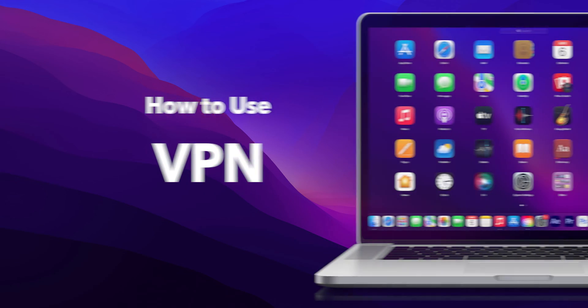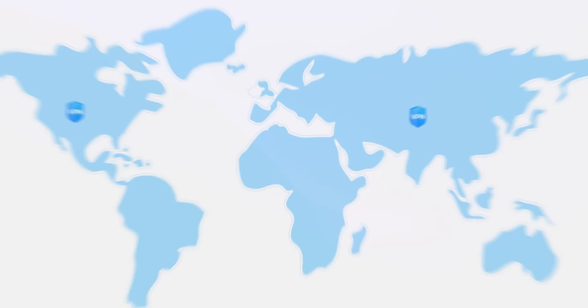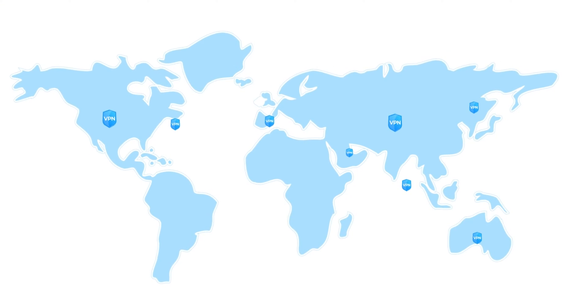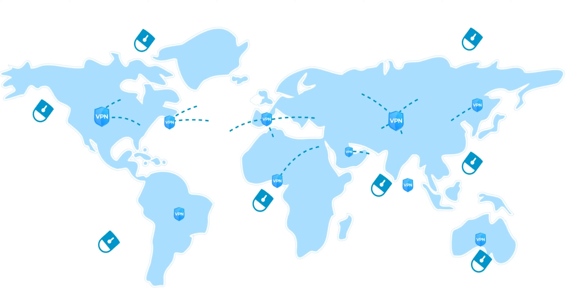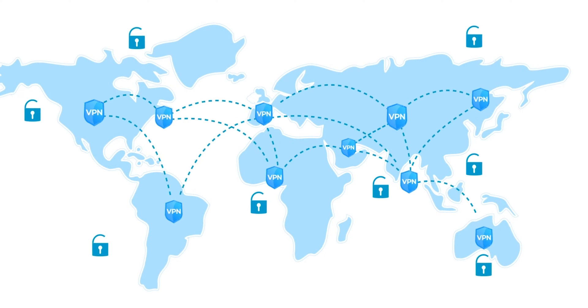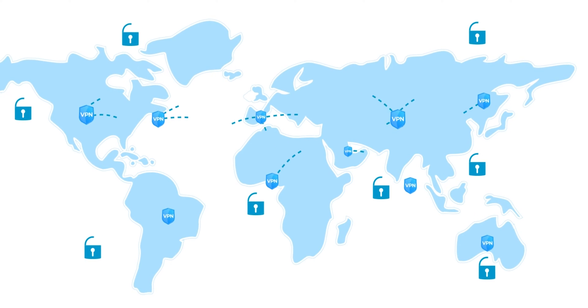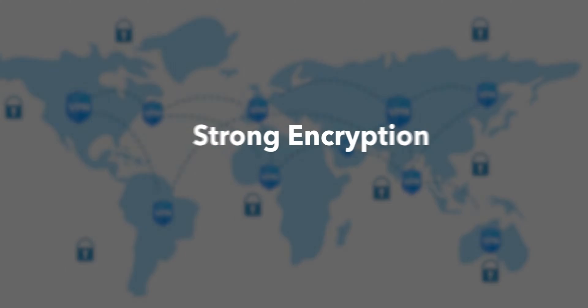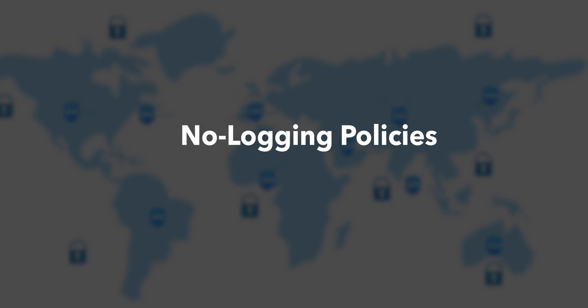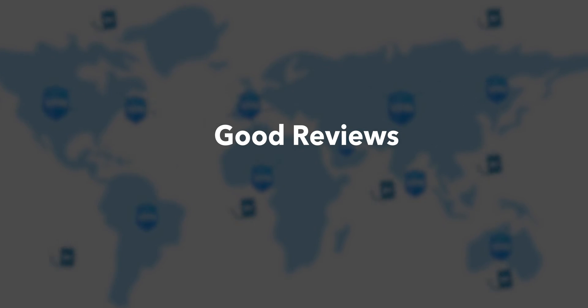How to use a VPN on your Mac. There are plenty of VPN services out there, but not all are created equal. Look for one with strong encryption, no logging policies, and good reviews.